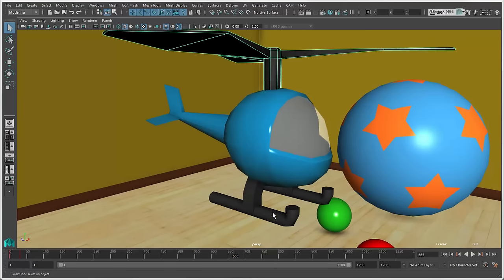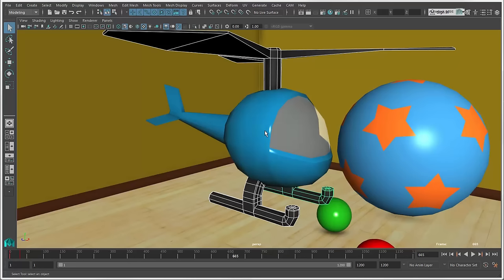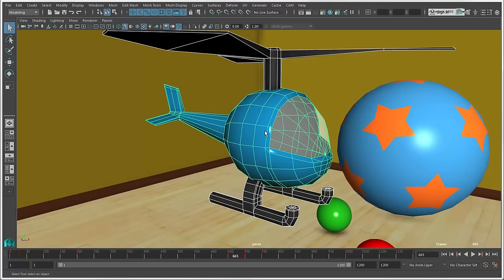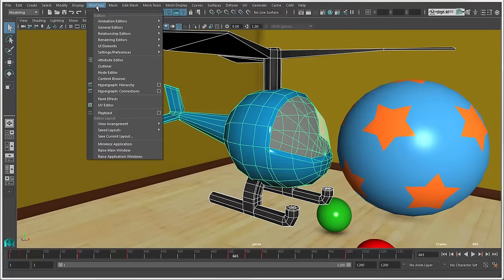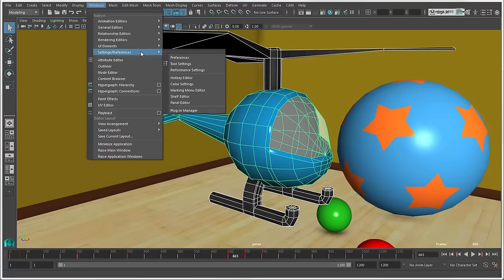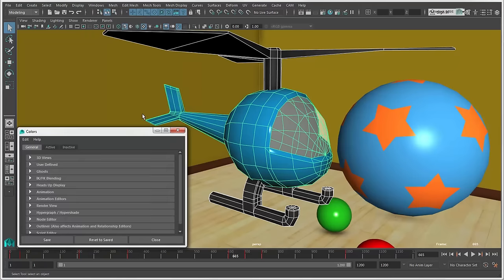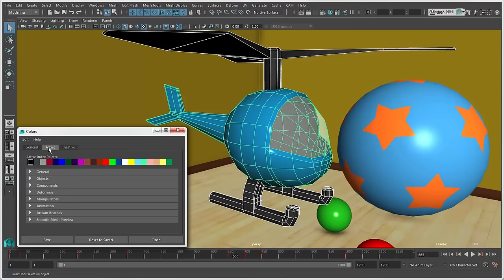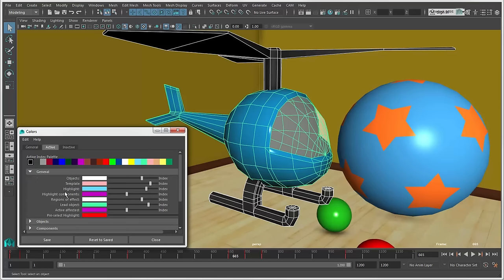For example, when you select objects to create a hierarchy, the green object will be the parent. If you like, you can change this color in the Color Settings window. Click the active tab and customize the lead object color.